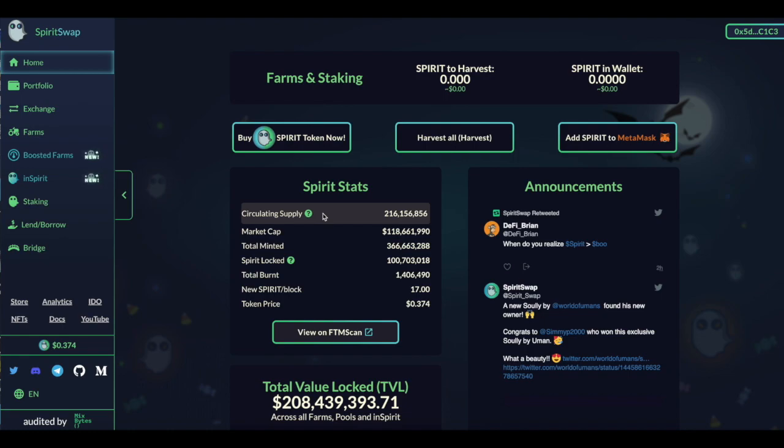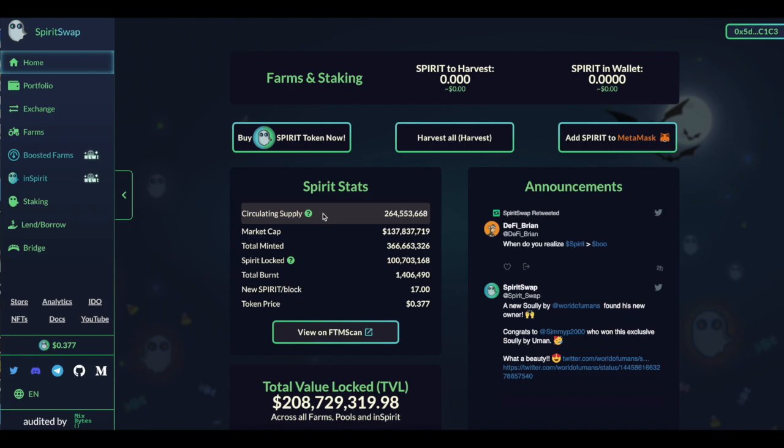Second is you look for strong communities. You don't want to get into a community where it's like, when moon, when 10x. Where's my money? Because as soon as it goes down, everyone's going to be like, I hate you. I'm going to kill you. So it's not good. It's very toxic. So when something's toxic, other people are going to be like that and it's not good.